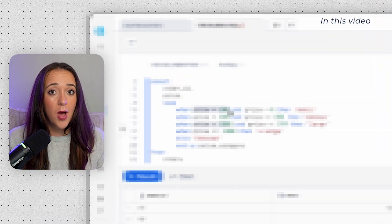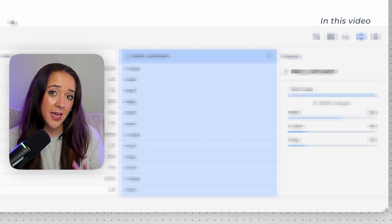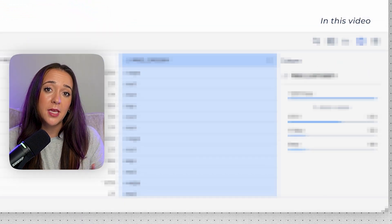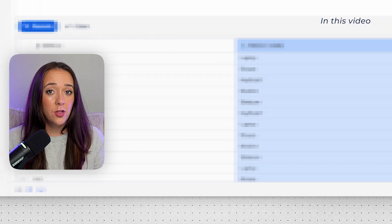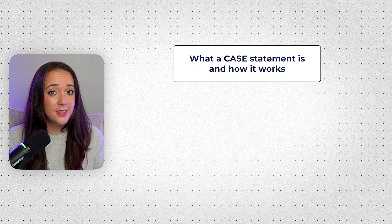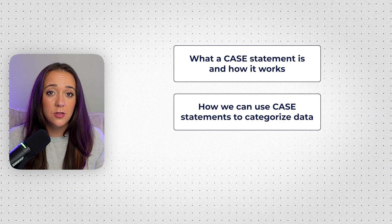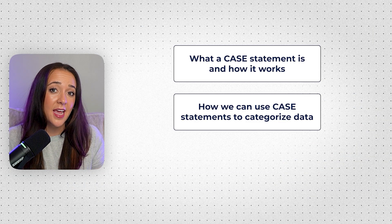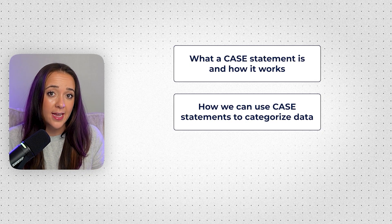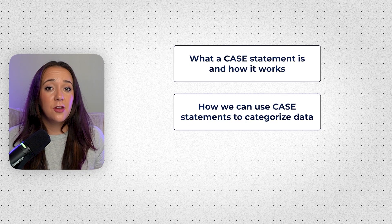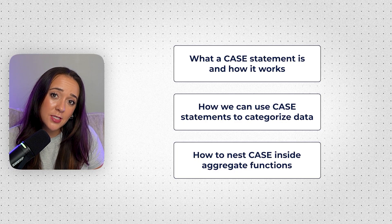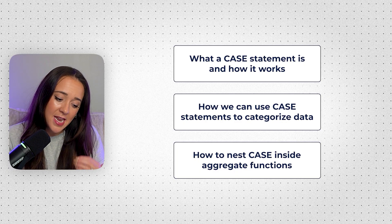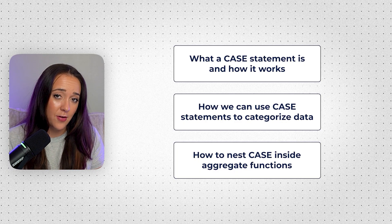So in this video I'm going to show you the main use cases of case statements for complete beginners in only a few minutes. We're going to learn what a case statement is and how it works, how we can use case statements to categorize data, both numeric and string data. And you're going to want to stay to the end because we're going to do a more advanced use case where we actually nest case inside of aggregate functions.